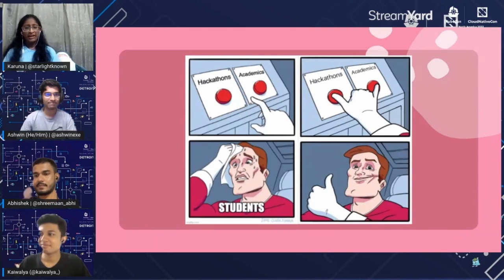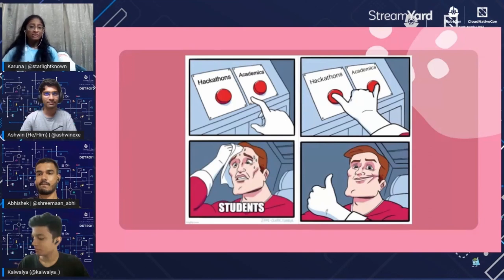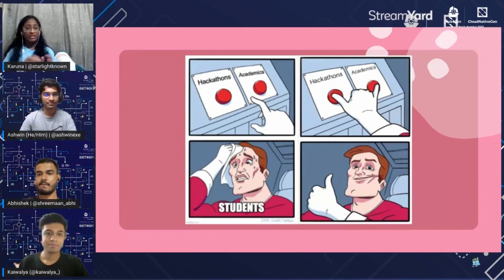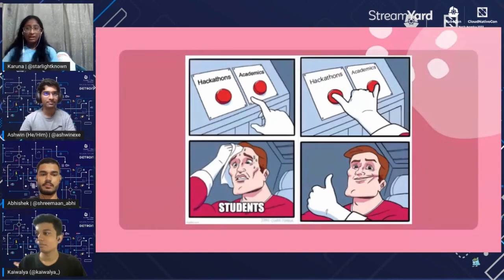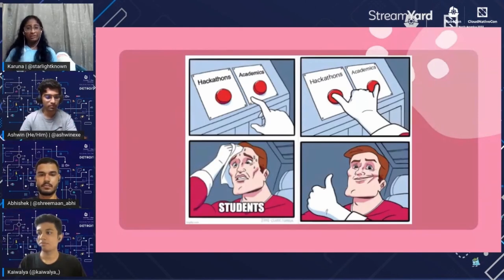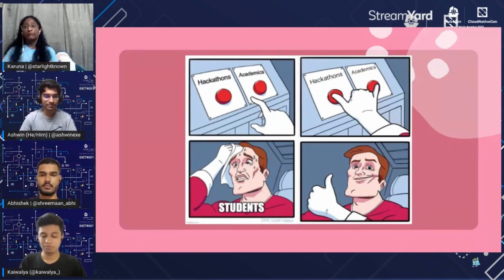Now that you know what hackathons are, you might be wondering: I'm a student, how can I manage both participating in hackathons and doing my academics? Do not worry — we got you covered. Hackathons are basically a way to implement what you study. If you're curious about how to implement technology from your books, a hackathon is your way to go. Once you implement those technologies, you'll be able to explore every field you like, learn things on the go, and try them out using free credits that hackathons provide.